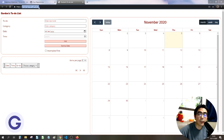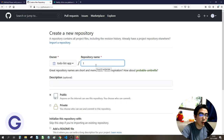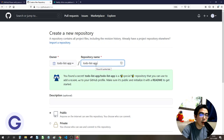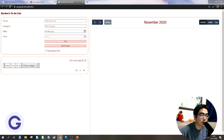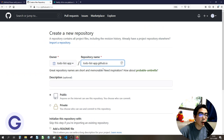If you want the website URL to have no additional route path, you need to follow a specific naming convention: start with the username, then use github.io — so the format is username.github.io. If you use this format, the website will be served without any additional route.